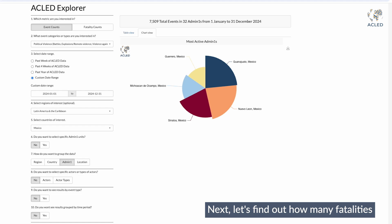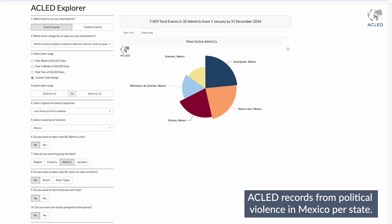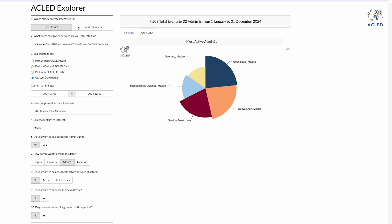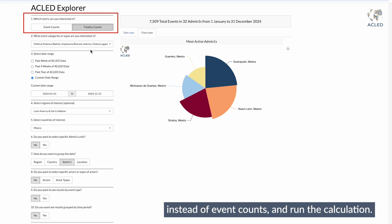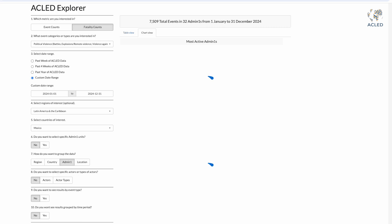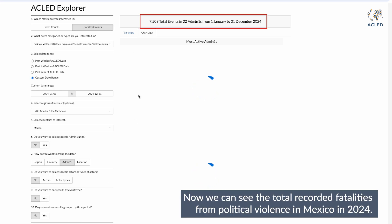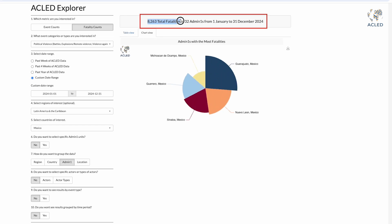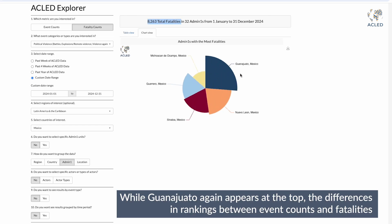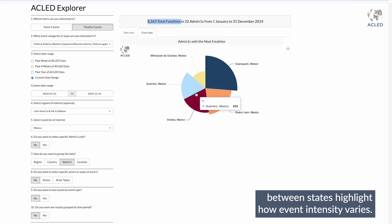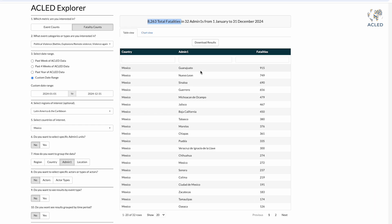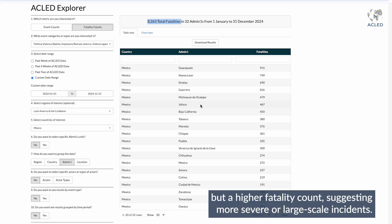Next, let's find out how many fatalities ACLED records from political violence in Mexico per state. Let's switch the metric to fatality counts instead of event counts and run the calculation. Now we can see the total recorded fatalities from political violence in Mexico in 2024. While Guanajuato again appears at the top, the differences in rankings between event counts and fatalities between states highlight how event intensity varies. For instance, a state might have fewer events but a higher fatality count, suggesting more severe or large-scale incidents.